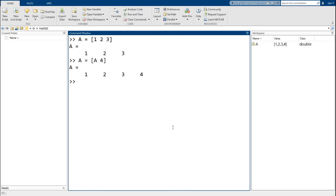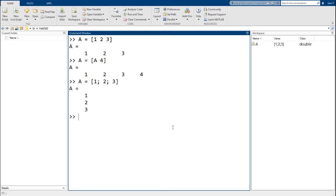You can also use this command to add numbers to a column vector. So let's say a was a column vector with values of 1, 2, 3. Right now, to add a fourth element, we can go a equals a semicolon 4.